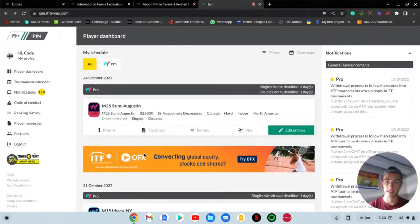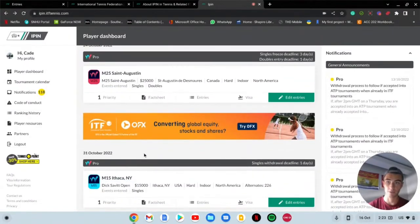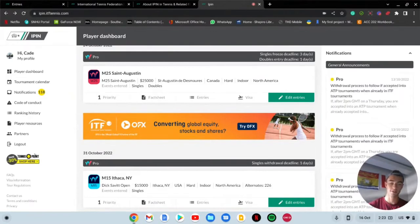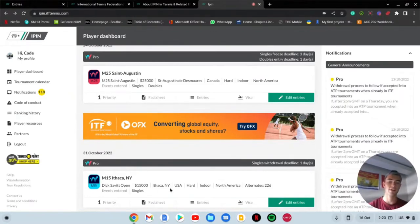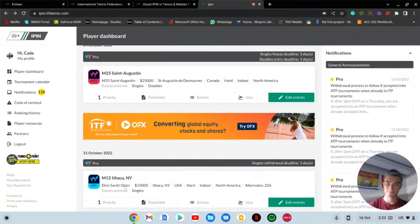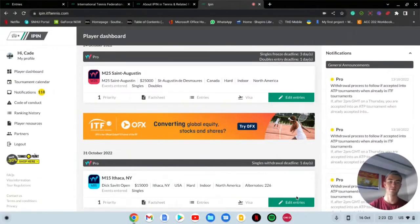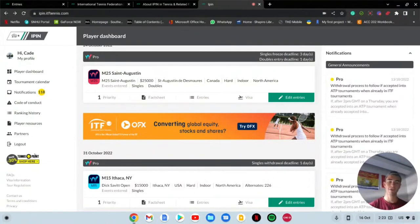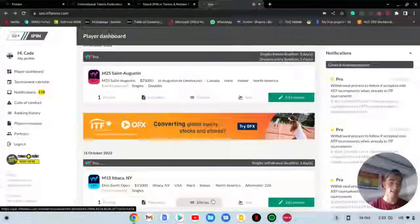I can't go to the M25 in Austin so I'm going to go to edit entries right here and I'm going to withdraw. This is how you withdraw - you go back to edit entries, I'm going to click the singles right here and I'm going to confirm. Now I have withdrawn from the M25 in Austin. It's really as simple as that.